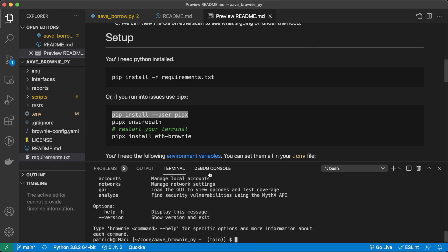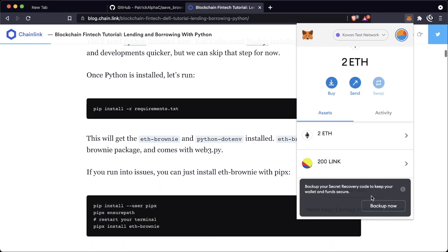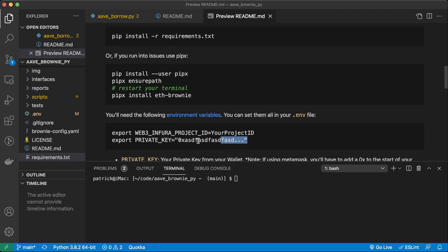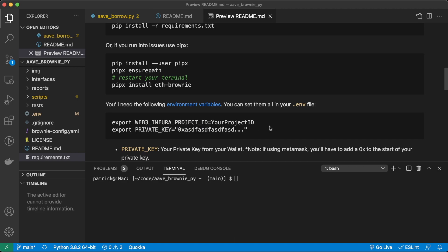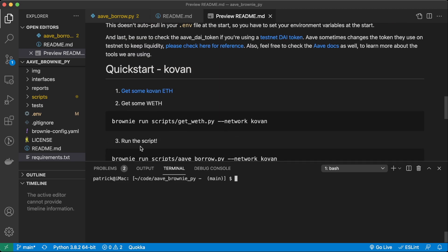I am using this brand new wallet here, which I haven't even backed up because it's just for fake stuff — with two ETH and 200 LINK, and then I'll also get some DAI pretty soon. I have my Infura project ID and my private key exported. If you're wondering what I'm talking about, go watch some of my other videos on getting set up with Brownie. So let's go ahead and do a quick start. The first thing we're going to do is run: brownie run scripts/get_weth.py --network kovan.